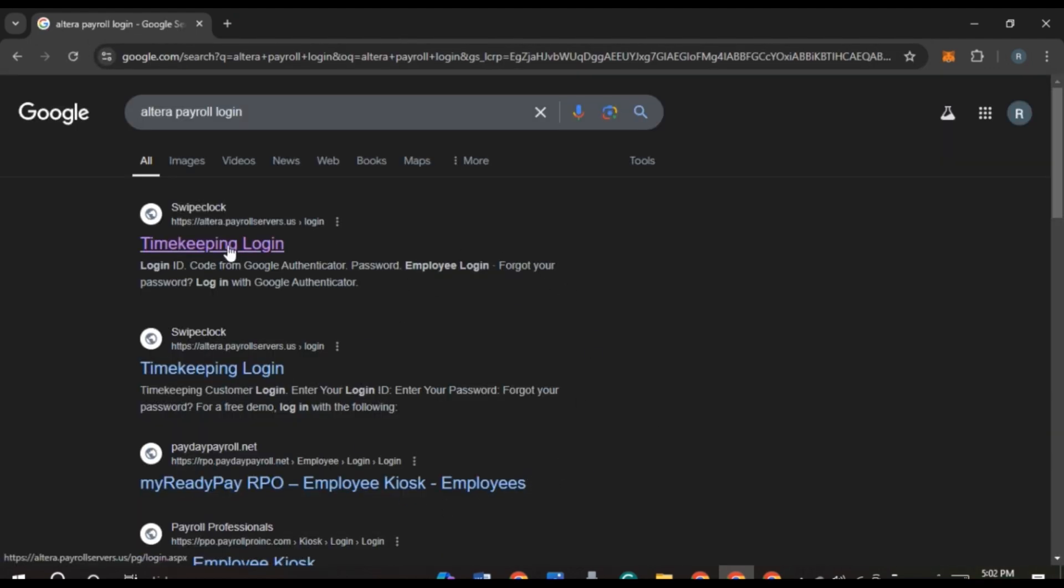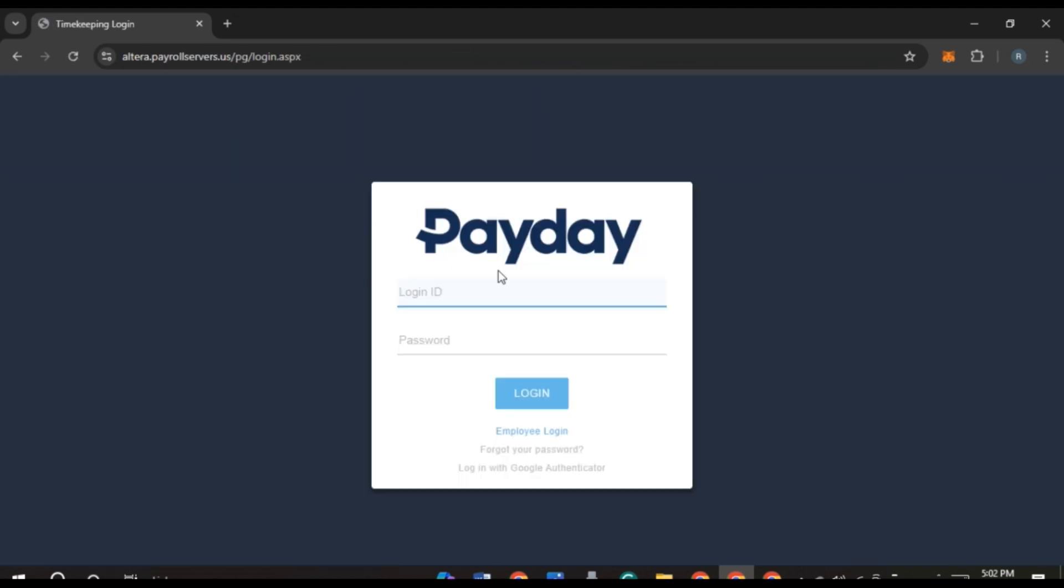Now you can see you will be led to this kind of interface. This is the official login interface of Altera Payroll. Here you'll have to enter your login ID and password.